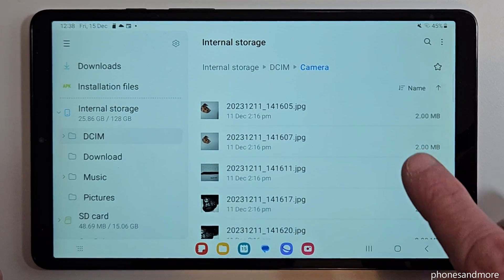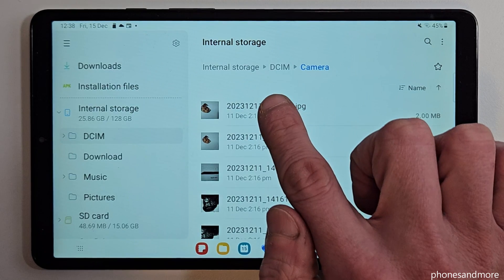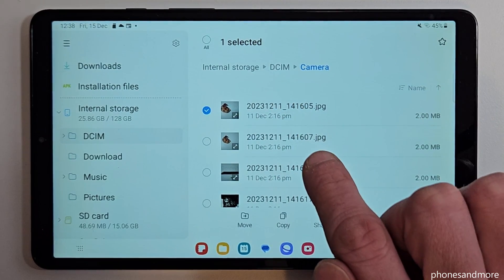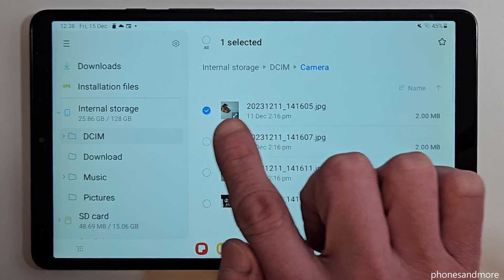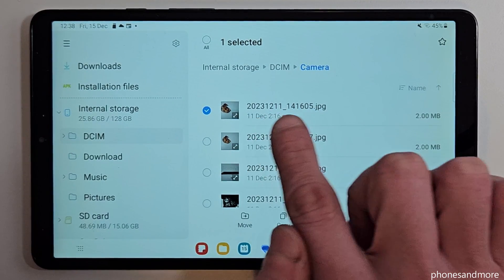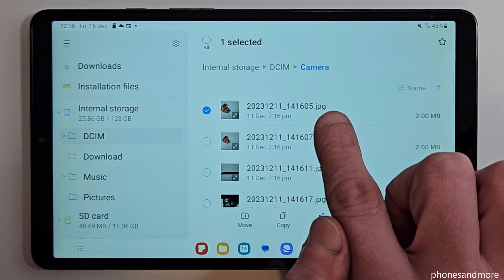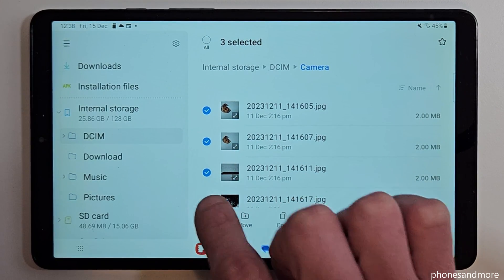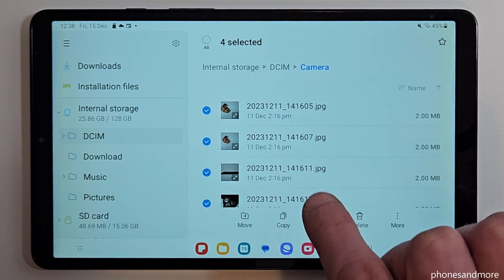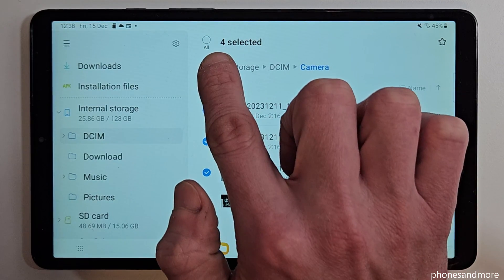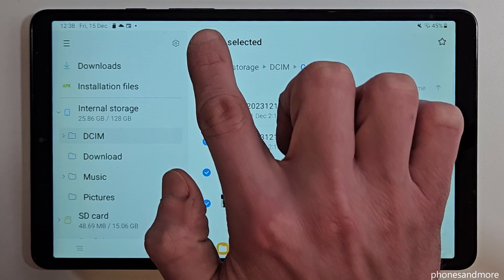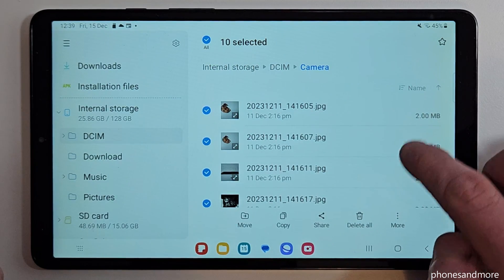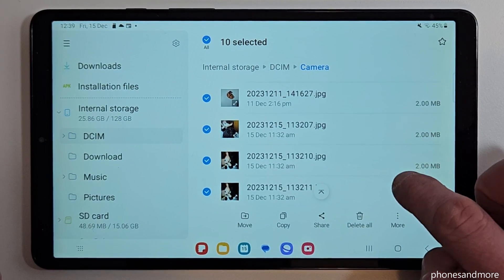Now select one of them by just long pressing it. Now you have selected this one. If you want to select more, just tap here on individual items, or if you want to select them all just tap here on 'all' and now all are selected in that list.